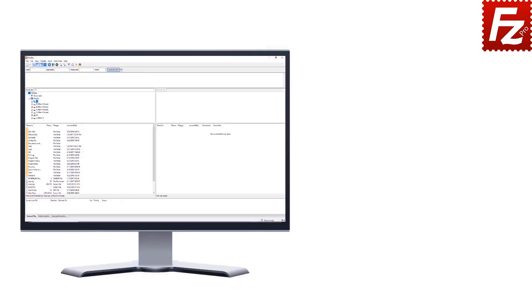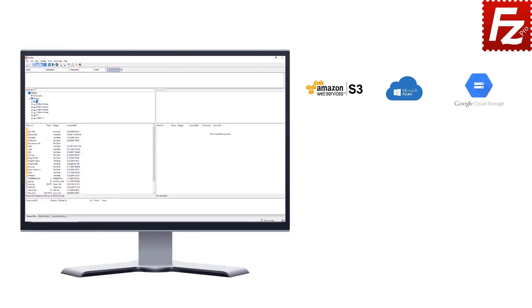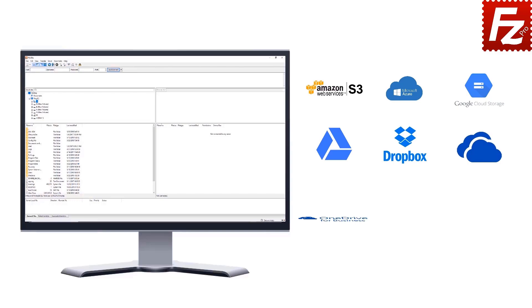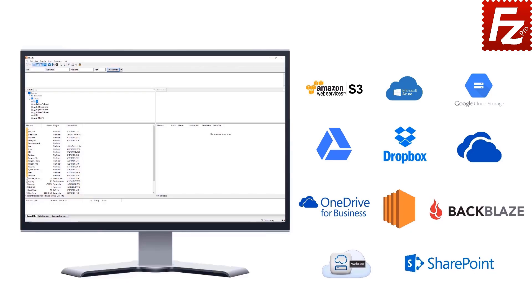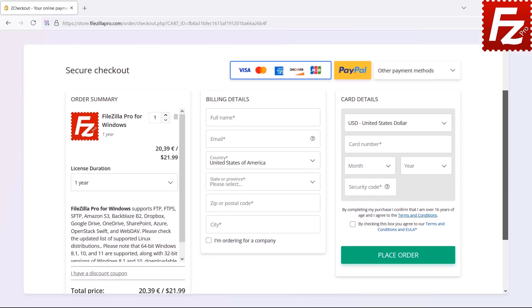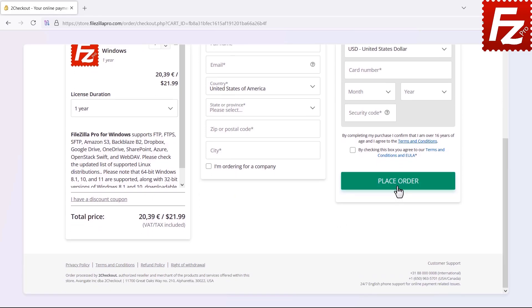FileZilla Pro is fast and reliable, and supports a variety of cloud protocols: Amazon S3, Microsoft Azure, Google Cloud Storage, Google Drive, Dropbox, Microsoft OneDrive, OneDrive for Business, Amazon EC2, Backblaze B2, WebDAV, and SharePoint. Go to FileZillaPro.com and buy it with confidence. See you at the next video of the FileZilla Pro series.